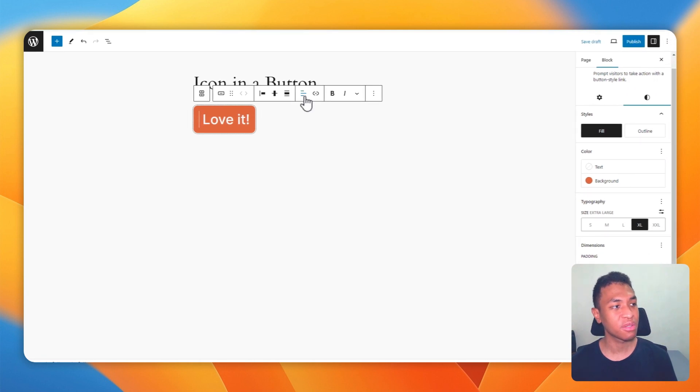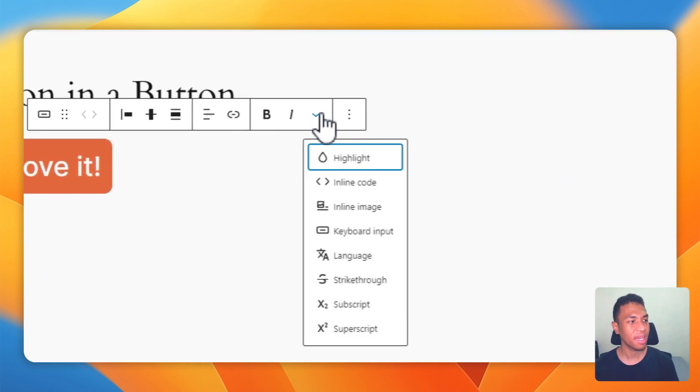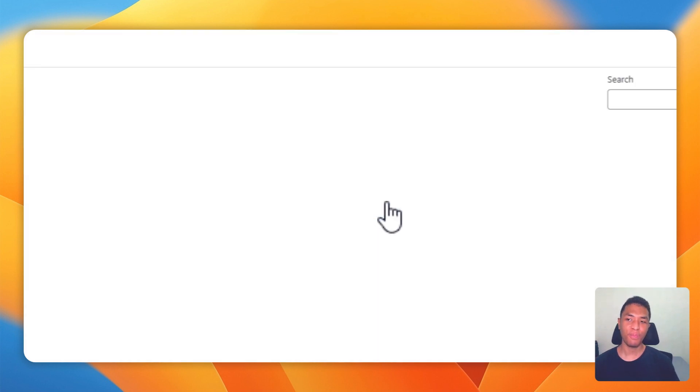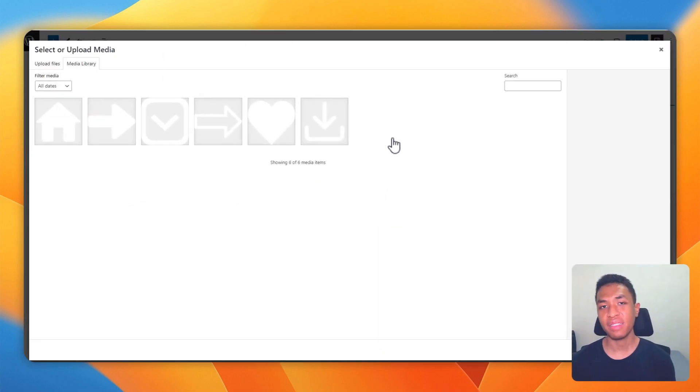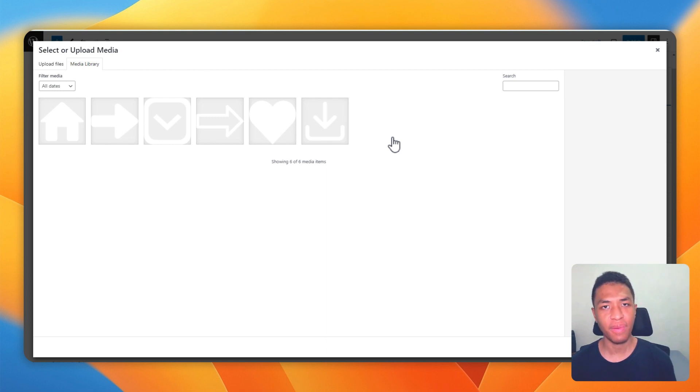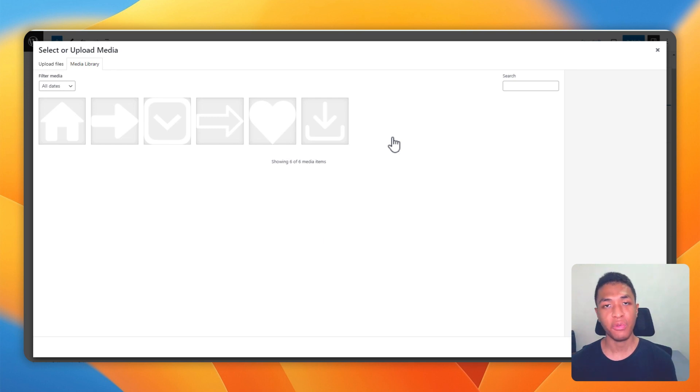Now to insert an icon, just go to the toolbar, click the more menu, and then click inline image. So basically the icon is an image. You can find a lot of icons on the internet for free. There are many resources that provide high quality icons for your websites.